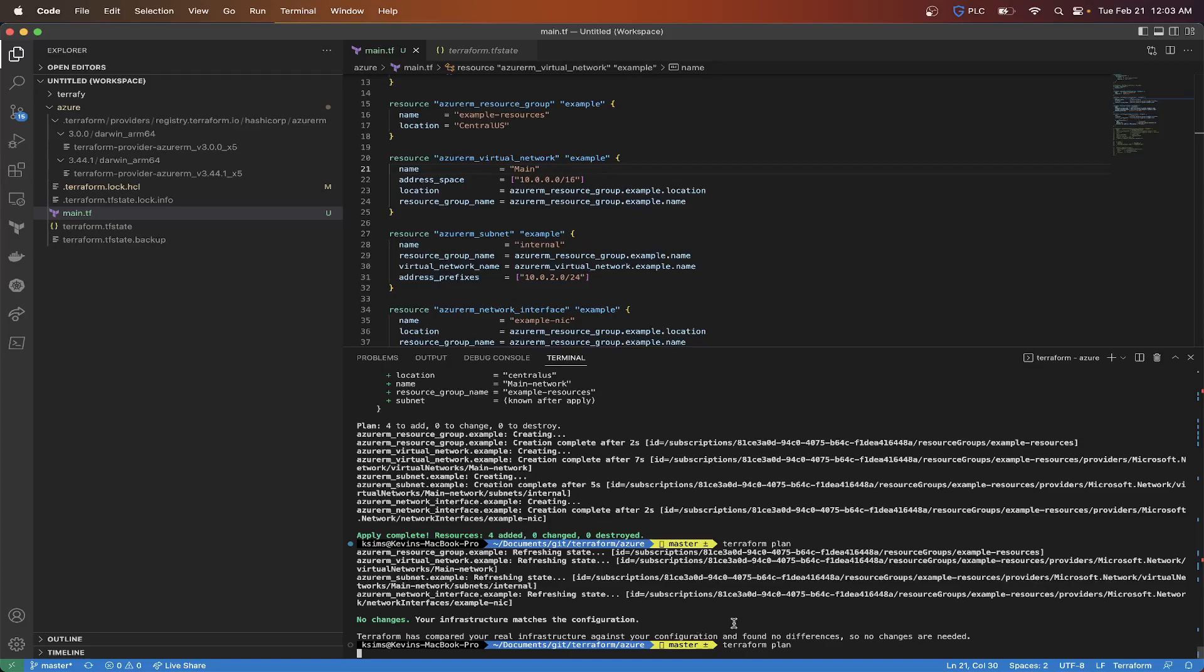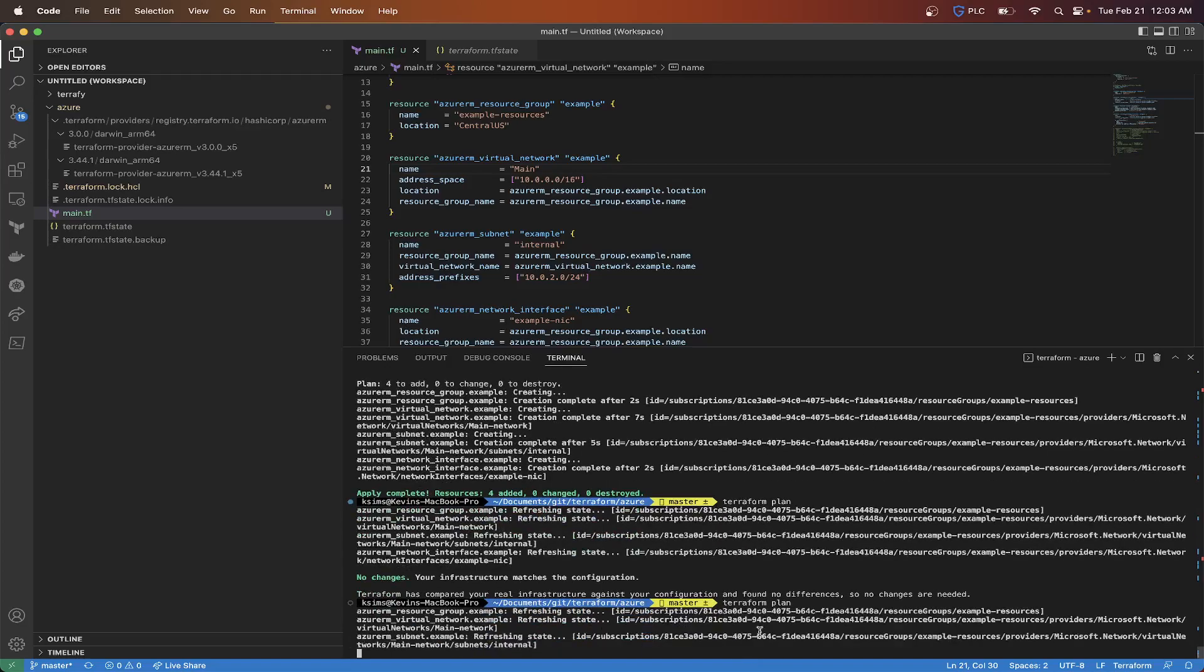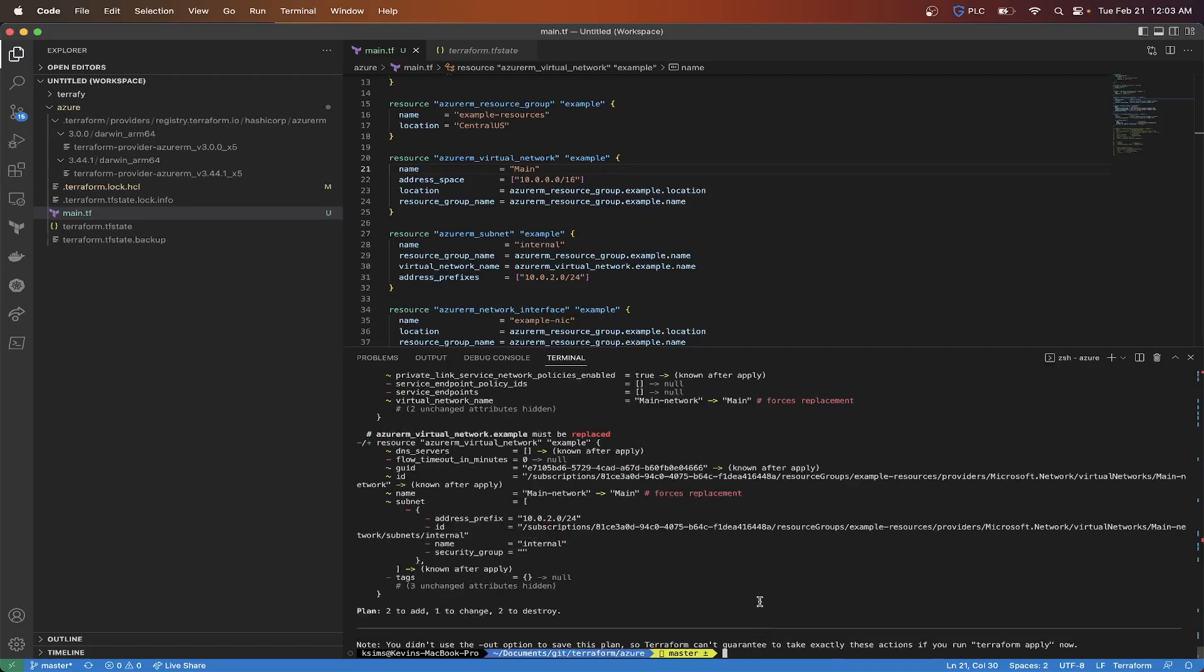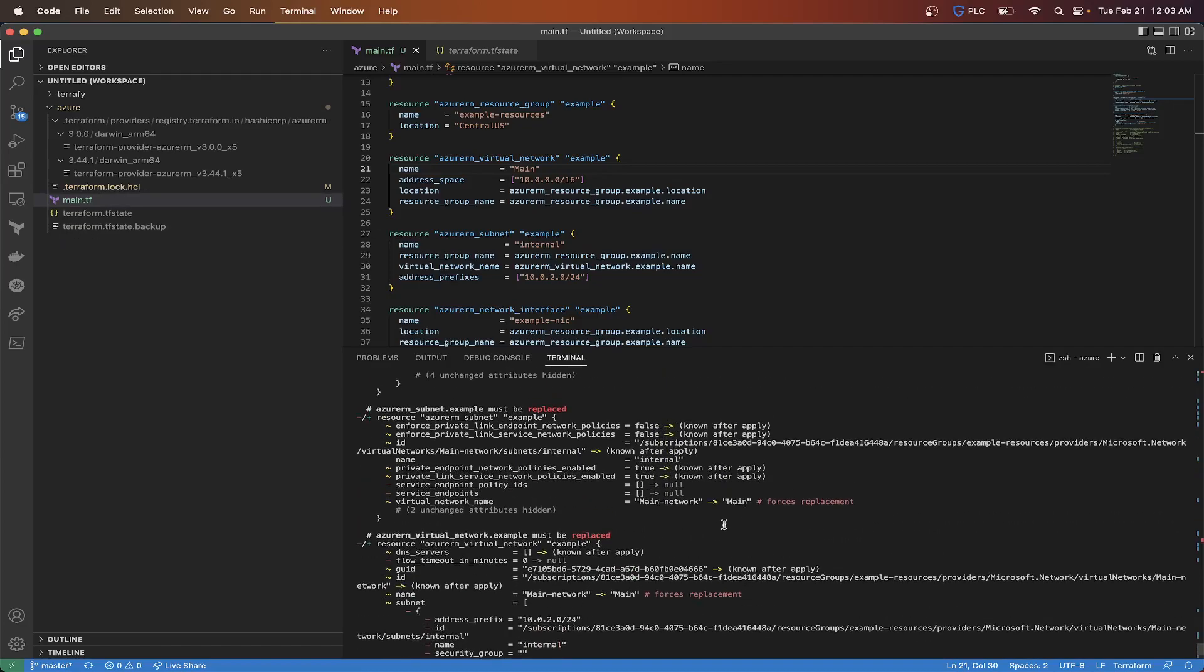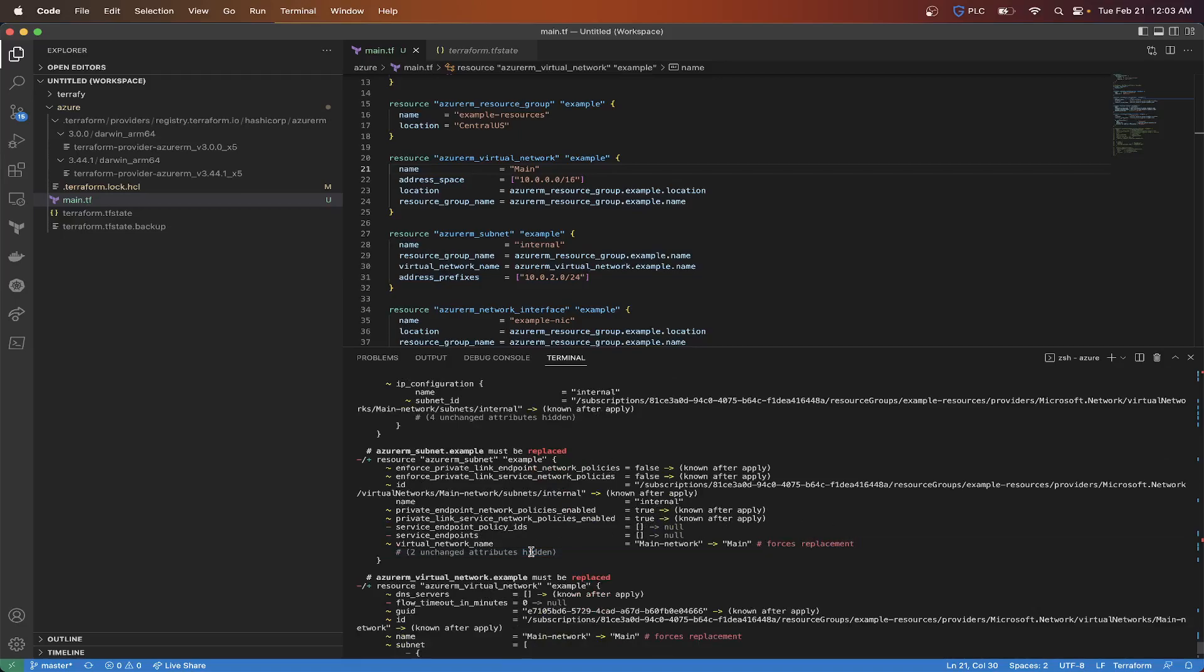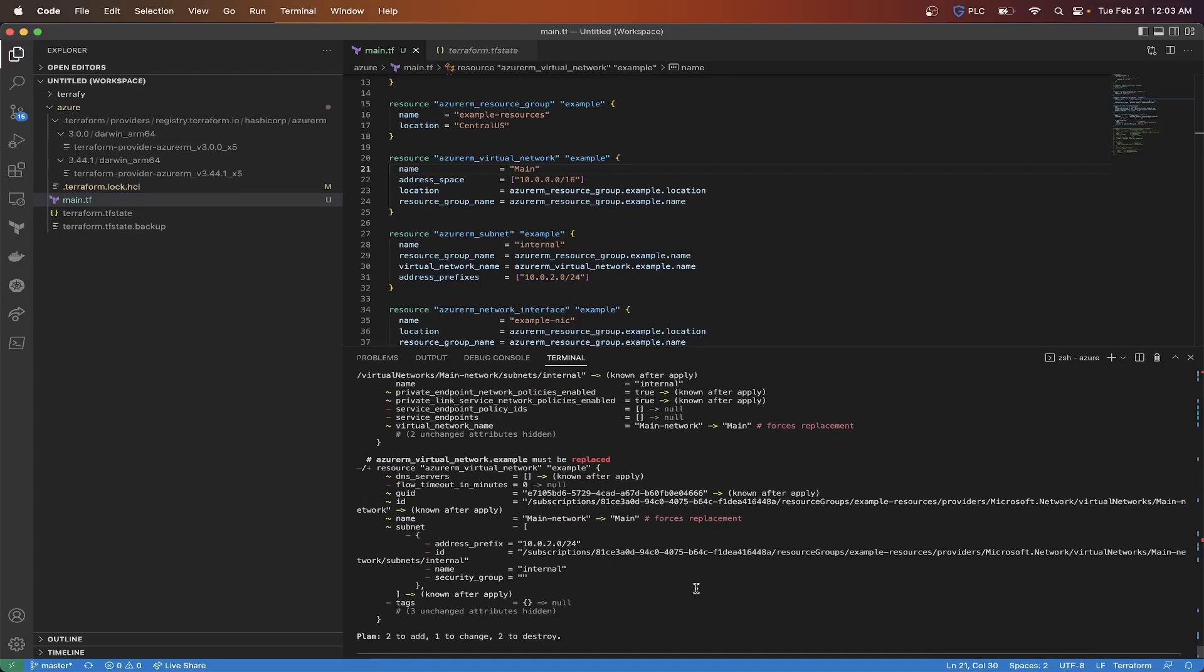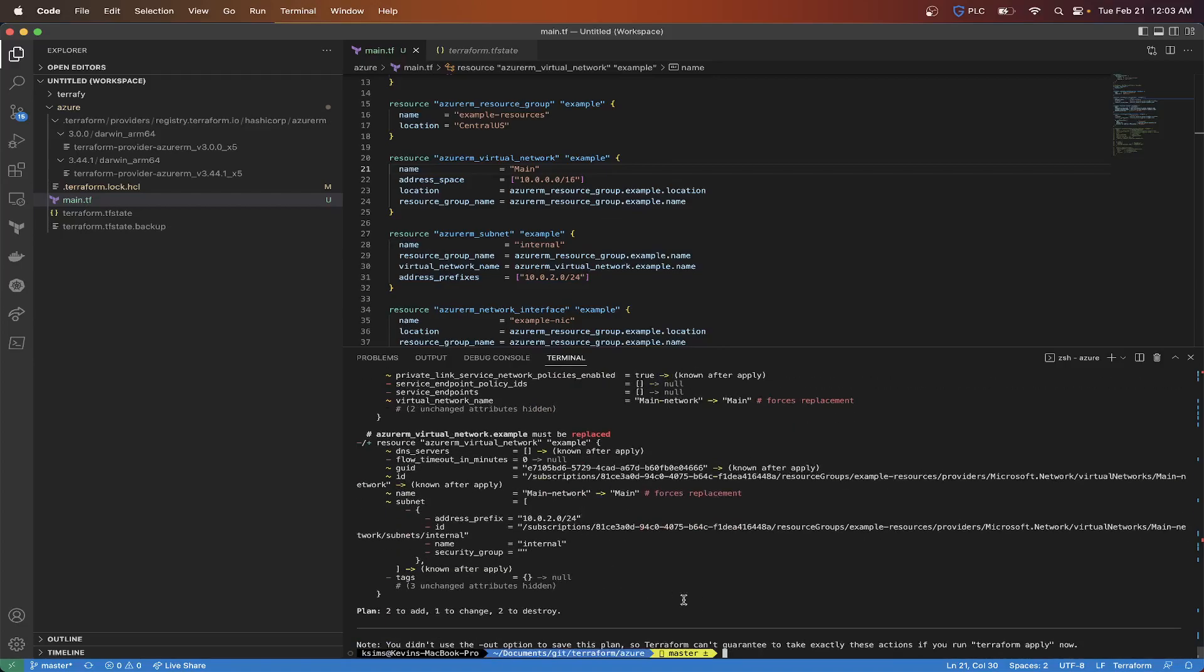And that's the great thing about doing the plan first and not just going directly to the Terraform apply, because then you can see if you did make some particular typo, it also will tell you in here what forces a replacement. So name being changed forces replacement, and then the virtual network will be replaced.